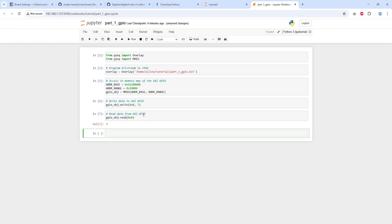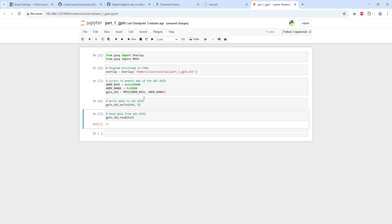The Python code running in Jupyter Notebook will control the GPIO, which can turn the LED on or off.